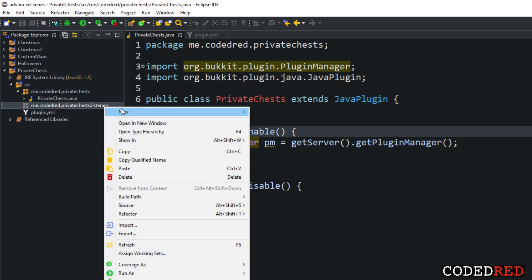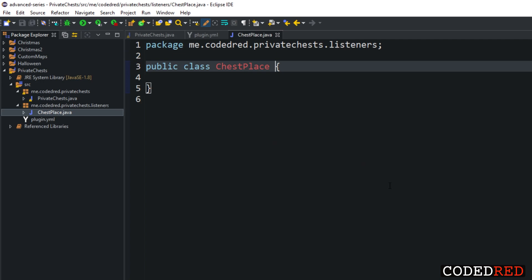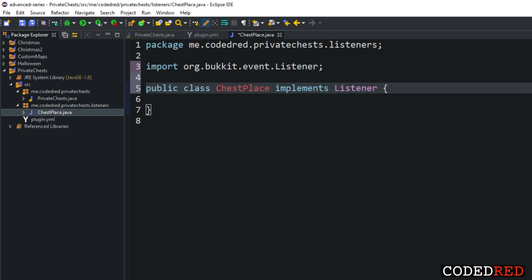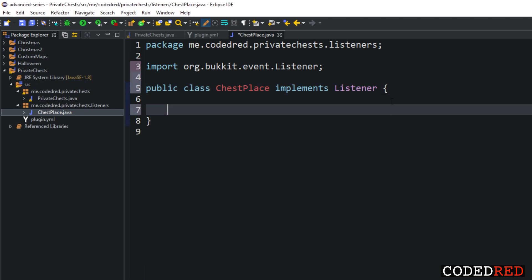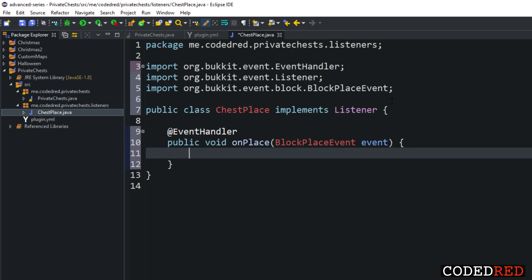In the listeners package, create a new class called ChestPlace. This is the event that fires when we place a chest, so we implement Listener and add the EventHandler. This is a very simple example of how to use persistent data types. Inside our BlockPlaceEvent, the first check is: if the event's block type does not equal Material.CHEST, then return — we don't care about any other block.